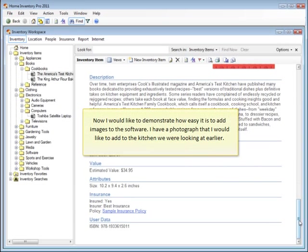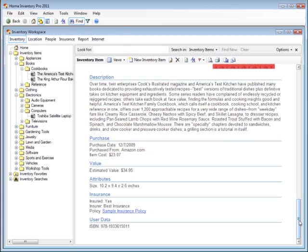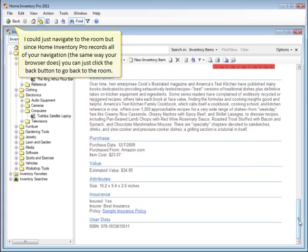Now I would like to demonstrate how easy it is to add images to the software. I have a photograph that I would like to add to the kitchen we were looking at earlier. I could just navigate to the room, but since Home Inventory Pro records all of your navigation the same way your browser does, you can just click the back button to go back to the room.